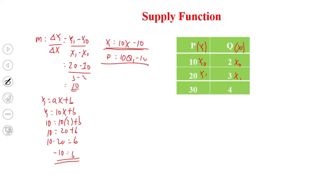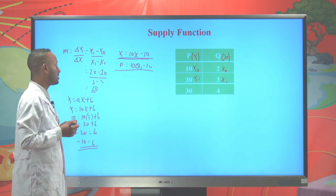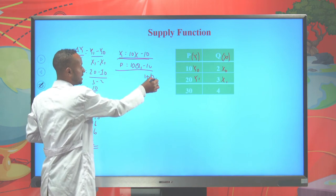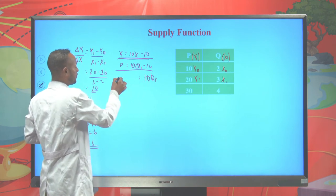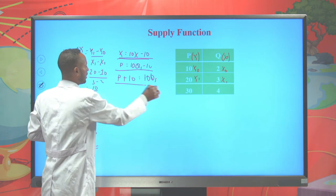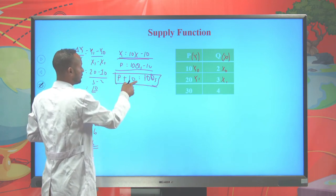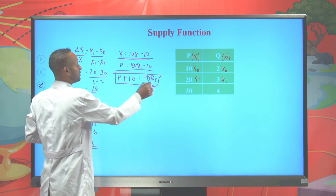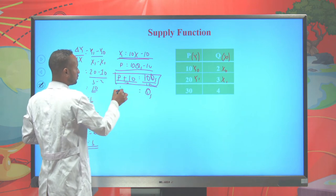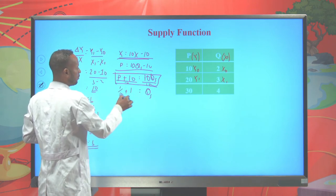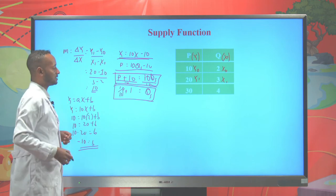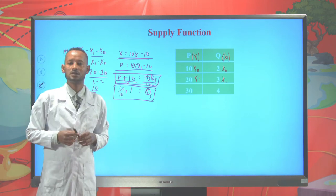But we have to convert it into the form of quantity supplied equals some expression. In order to put it in quantity supplied equals form, let's leave the 10 × quantity supplied as it is, and when we move the -10 to the left side, we get +10. So: 10 × quantity supplied = price + 10. When we divide both sides by 10, we get quantity supplied = (1/10)p + 1. So this is our supply function: Qs = (1/10)p + 1.